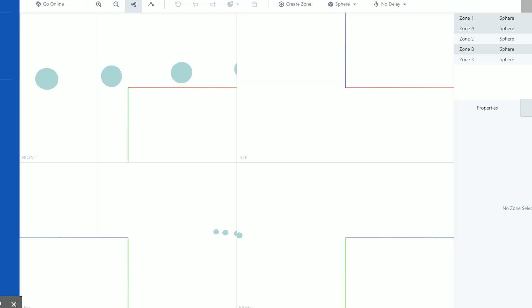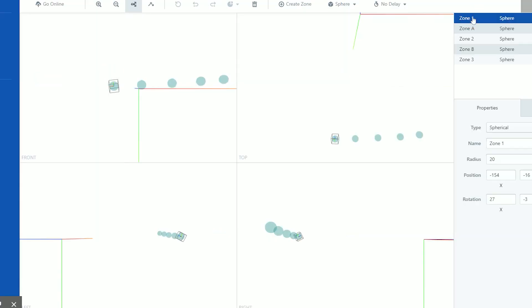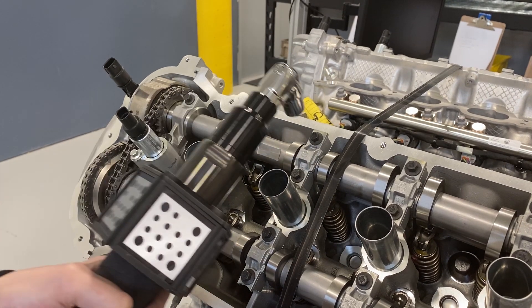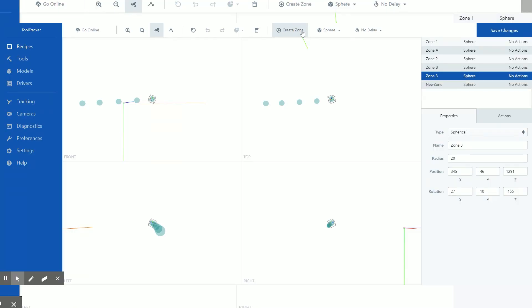Teaching the ToolTracker system is a simple matter of placing the tool in a desired location and then clicking a mouse to set the new zone.